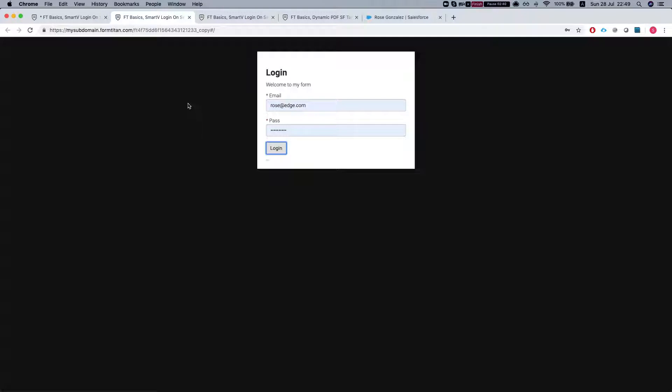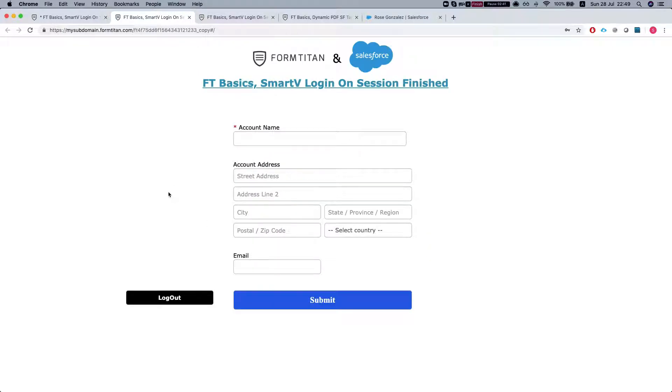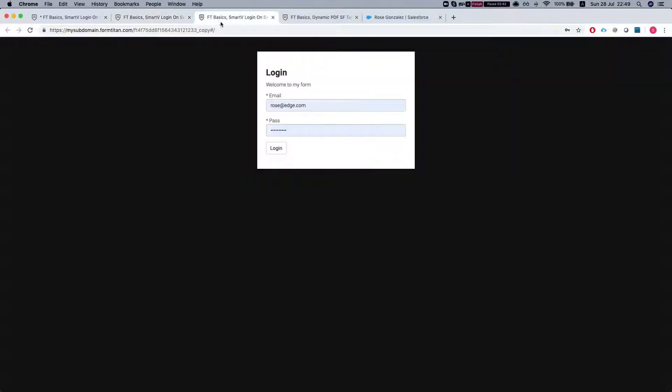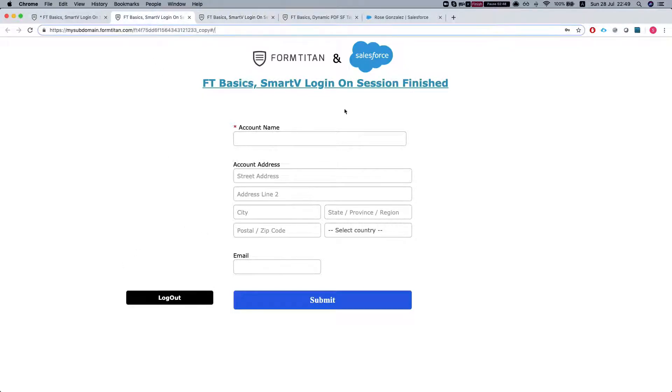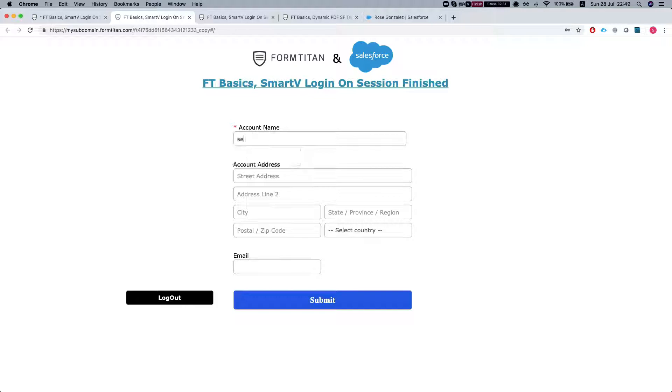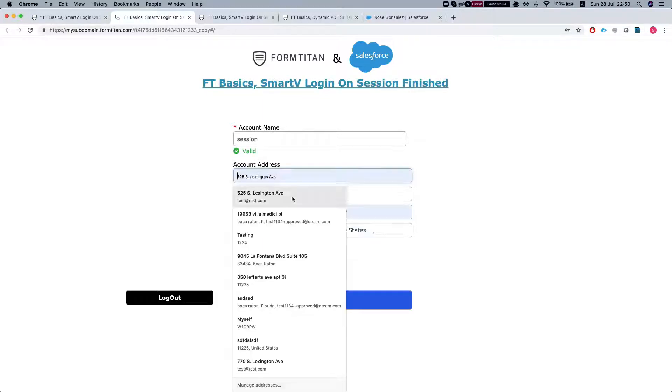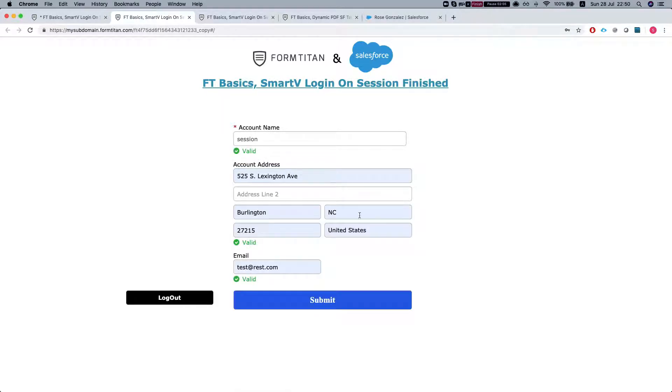Log in again and now if I'll refresh the form it will let me in because I have a session for one minute. But what happens by the time that the user finishes to fill up the form then the session finishes.